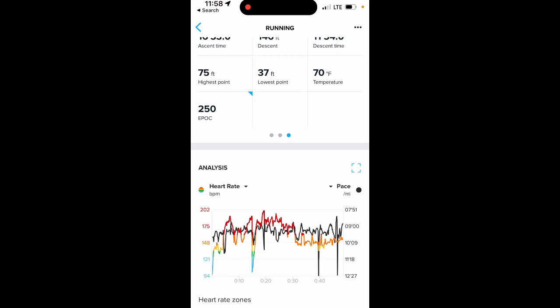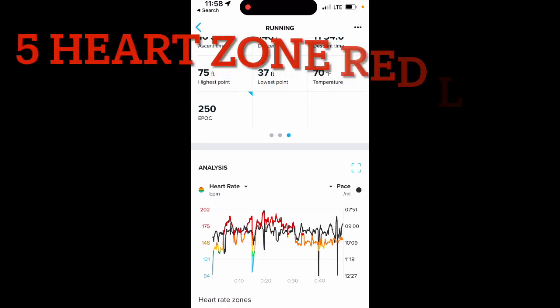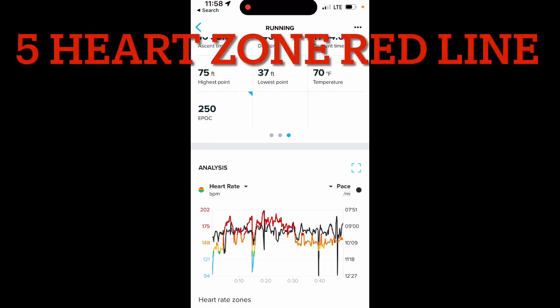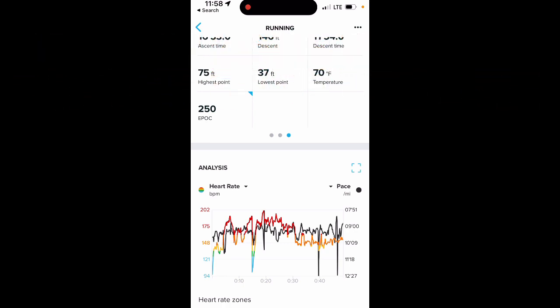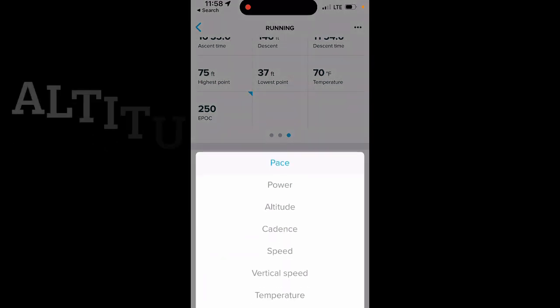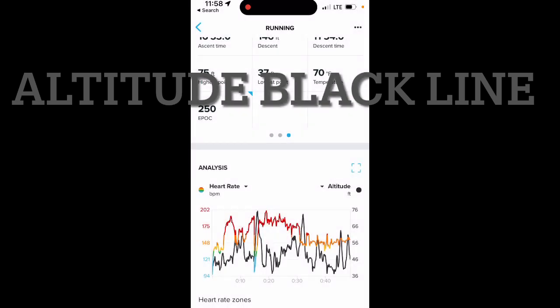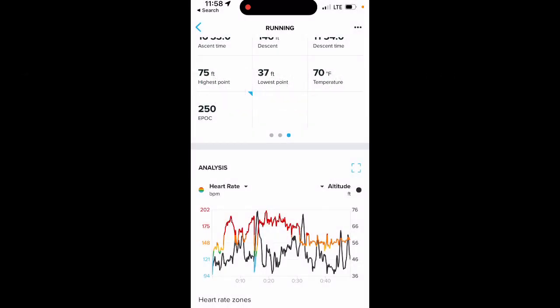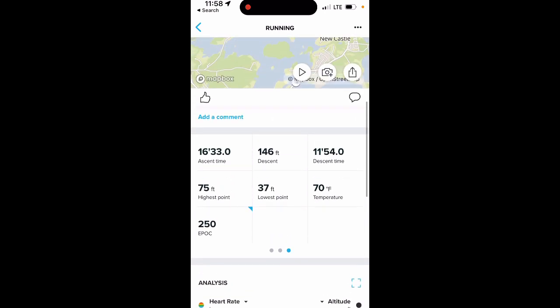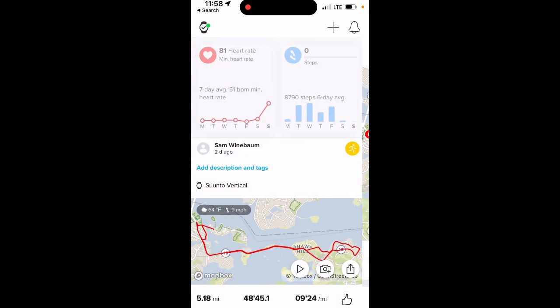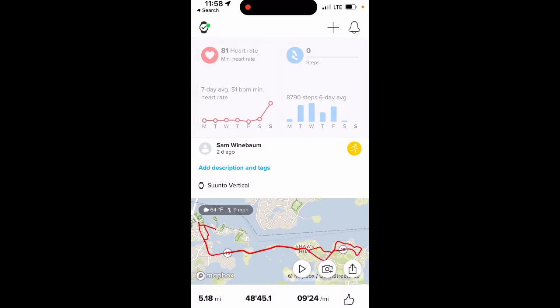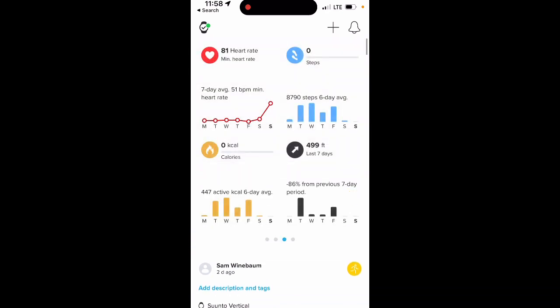Noting here that you see the heart rate zone 5 — I think the watch wasn't quite as tight on my wrist as it should have been. You've got to keep this watch really tight. Also, it was raining very hard. Looking at altitude, there's not much on this run — very low, at sea level.